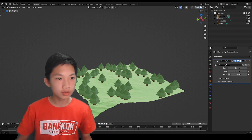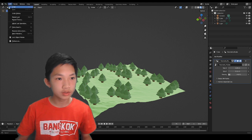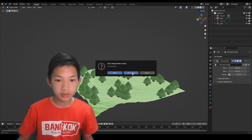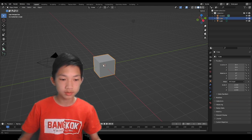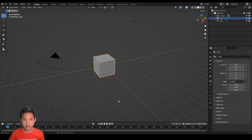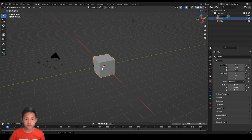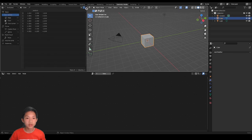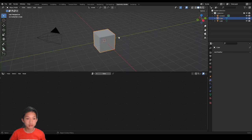First I'm going to open a new file. And there we go. So first thing, we need to go into the geometry node workspace, which is up here. Now we have this scene right here. We have this panel which we don't really need right now, so we can hover over the top left corner and just slide it like this to close it.